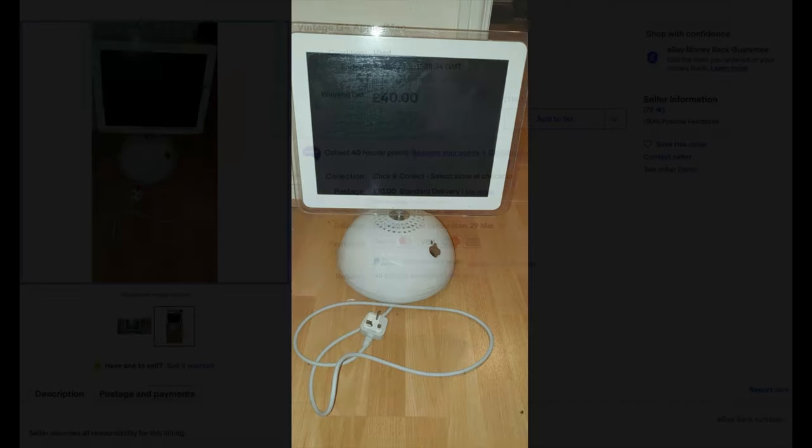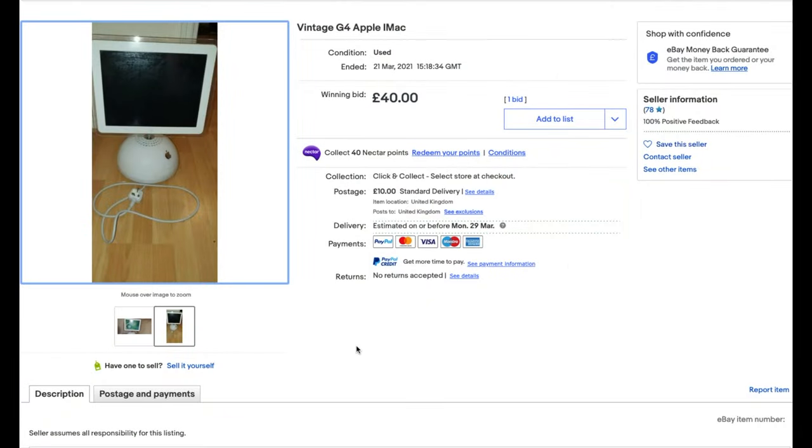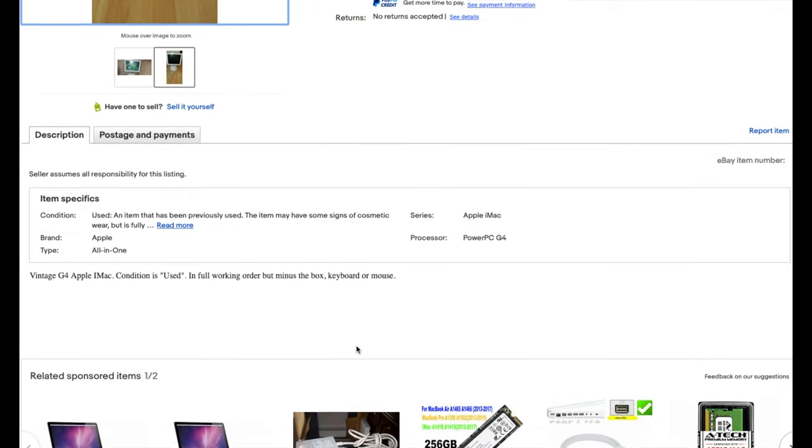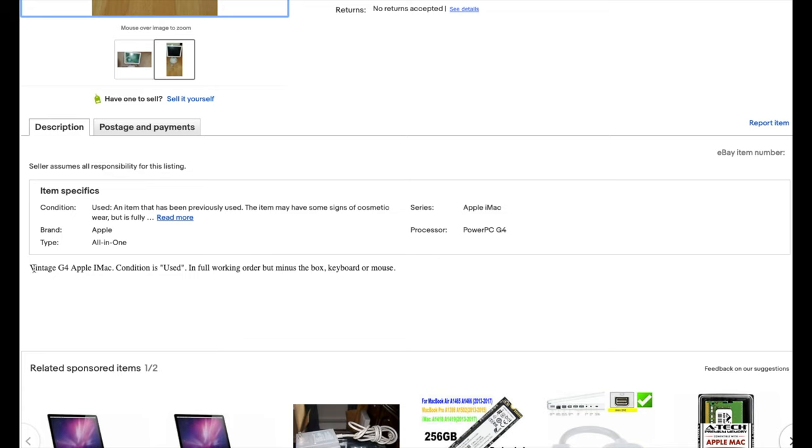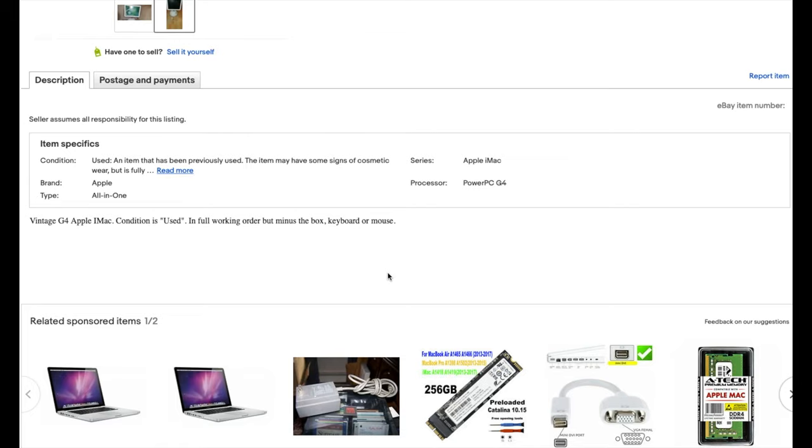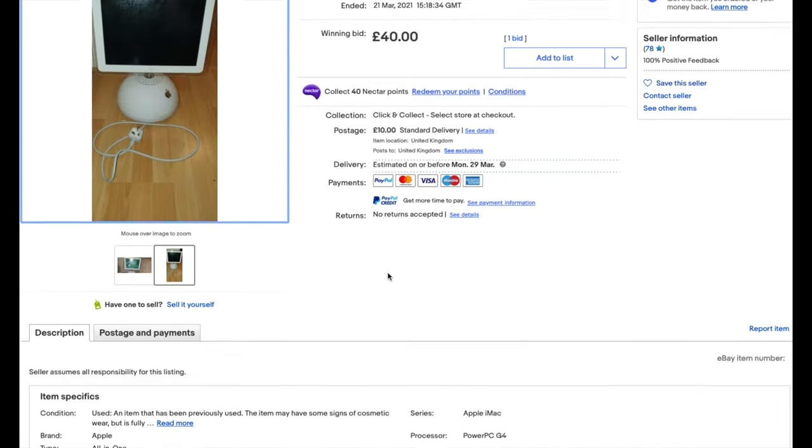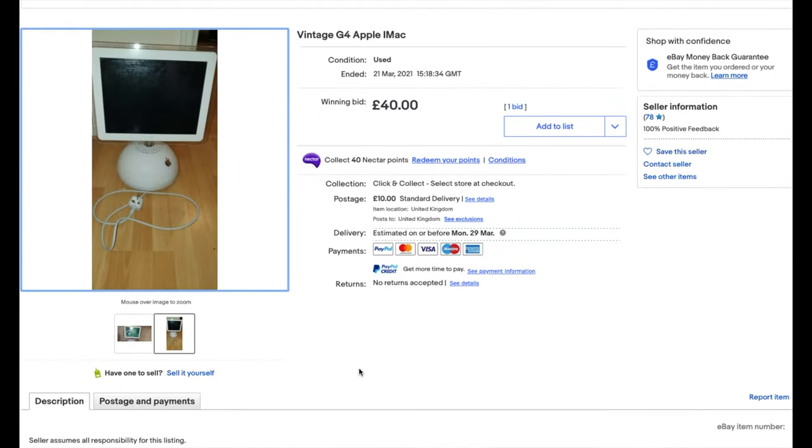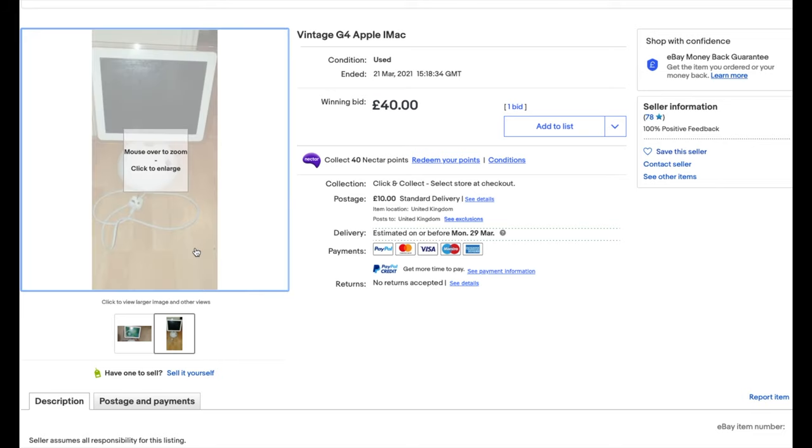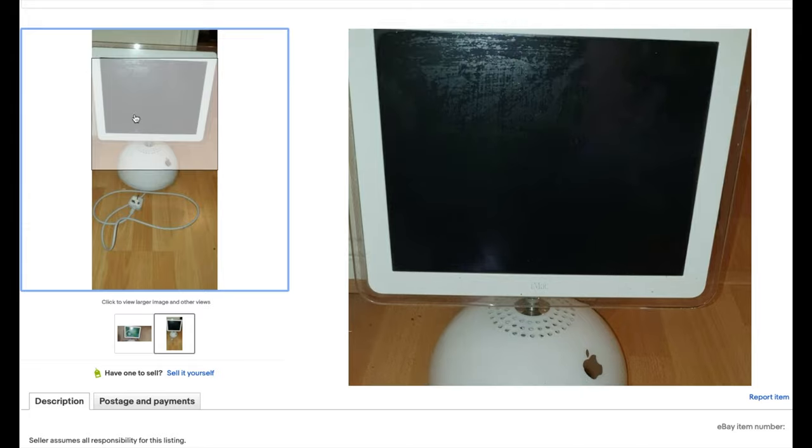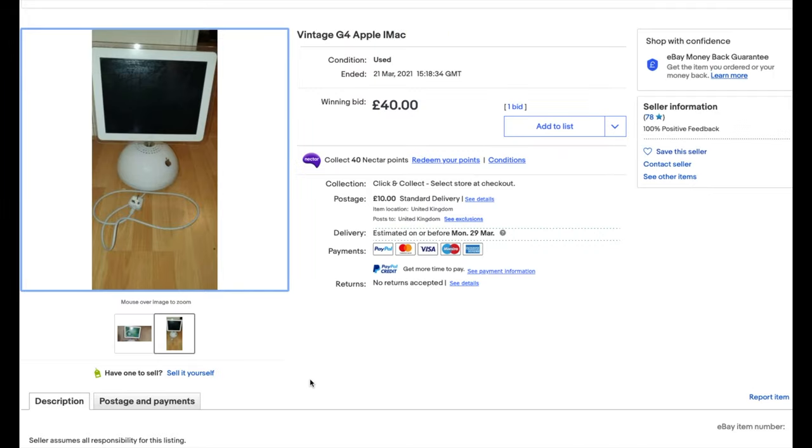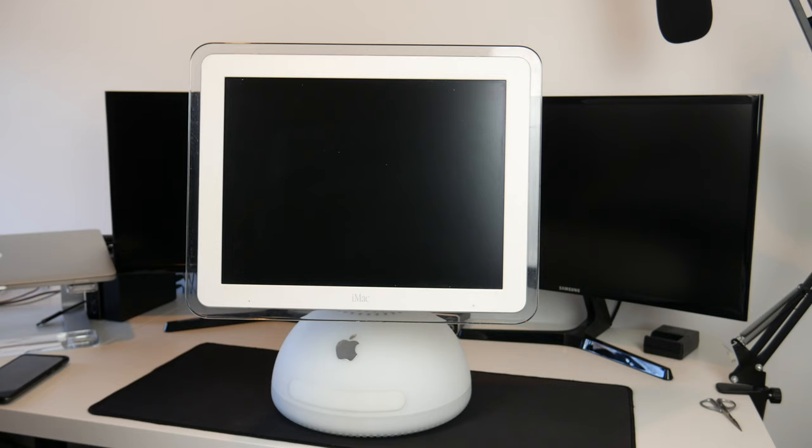If we go down to the description, this is literally it. Vintage G4 Apple iMac condition is used in full working order but minus the box, keyboard or mouse. So that is everything that I know about this item. So it will be definitely interesting to see exactly what model we have got. I'm pretty sure it's a 15-inch looking at that. I know nothing else about it so it will be very interesting to see the specifications.